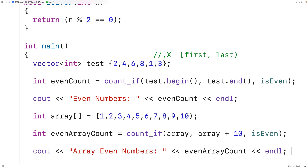I should also mention that the function count_if accepts as a third argument doesn't strictly need to return a bool — it could return anything that is convertible to a bool. And technically, the third argument to count_if doesn't need to be a function; it's actually a unary predicate that accepts an argument and returns true or false. So anything that behaves like a function, such as a lambda function, will also work.